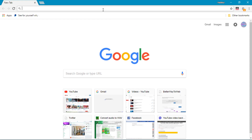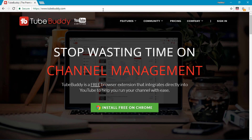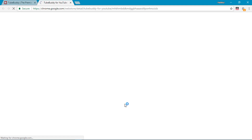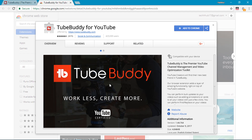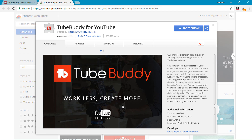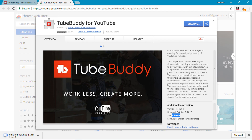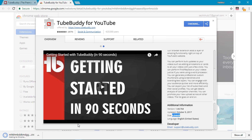If you want to add the extension, click on the extension, click on the download button, and the extension is automatically installed.